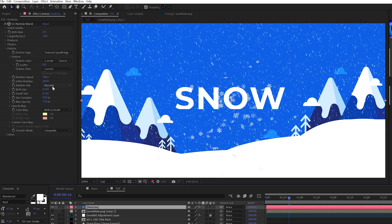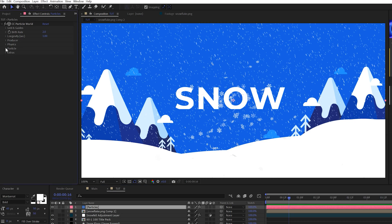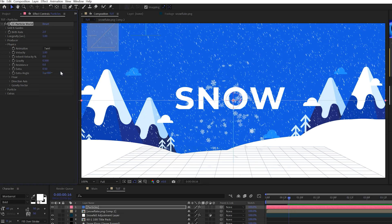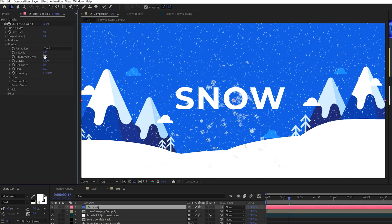So now we can start adjusting some settings here and making this look awesome. So the first thing I'm going to do is close the particle tab, go into the physics and where it says animation, I want to set this to twirl because I want this to kind of be randomly flying around the scene and I'm coming to the velocity and set this to maybe 0.10, just like that.